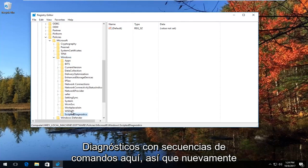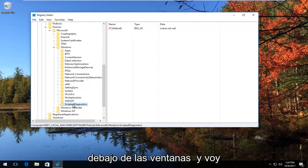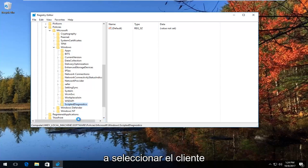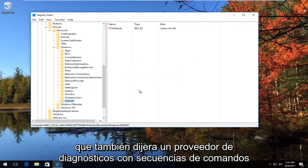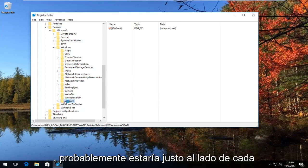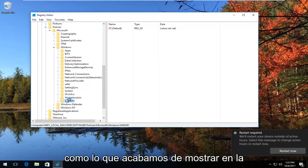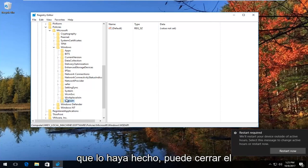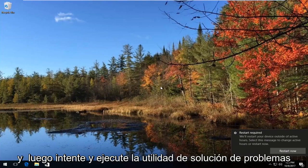Then go to where it says Scripted Diagnostics underneath the Windows folder. Right click on it and select Delete, then select Yes. If you also have anything that says Scripted Diagnostics Provider, you'd want to do the same thing — they'd probably be right next to each other. Delete both the Scripted Diagnostics folder and the Scripted Diagnostics Provider folder. Once done, close out of the Registry Editor and restart your computer, then try running the troubleshooting utility again.